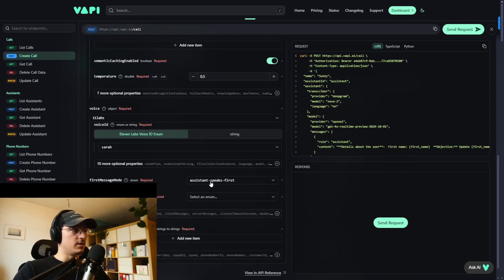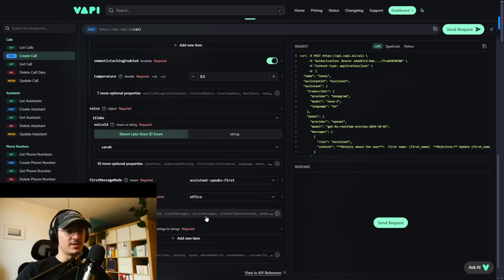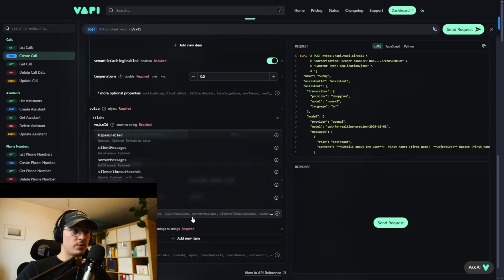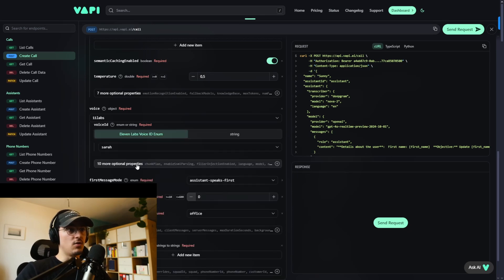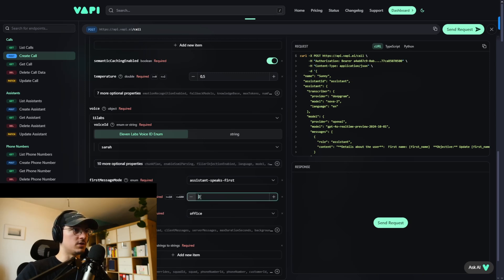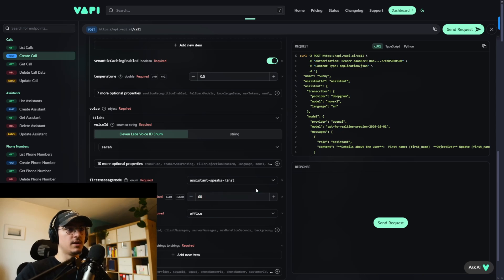Next is background sound. You can choose 'off' or 'office'. If you want the assistant to have some background noise so it sounds more natural, choose 'office'; otherwise leave it off. You might also want to add silence timeout seconds, which dictates how long the call continues when nobody speaks. The default is 30 seconds — you can set it to 60. Similarly, max duration in seconds dictates the maximum call length. The default is 43,200 seconds; if you want a max of 10 minutes, type in 600.